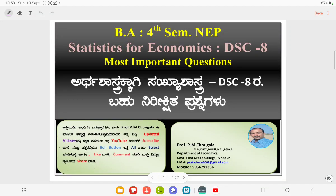Ariguu, Namaskaragaloo. Dear student friends, I am Professor PM Chagula. In this episode, I am going to talk on the most important questions for BA 4 Semester NEP Statistics for Economics, that is DSC-8.